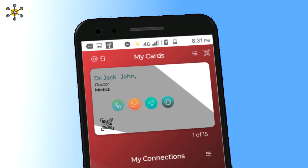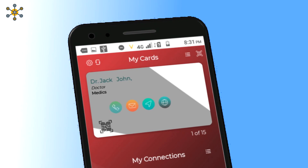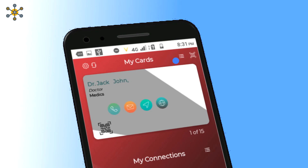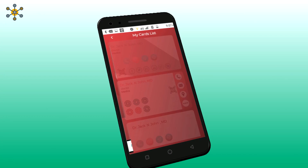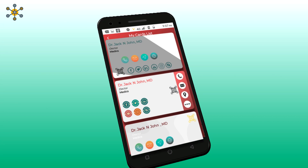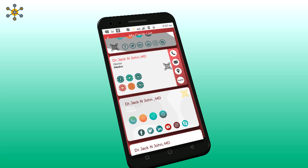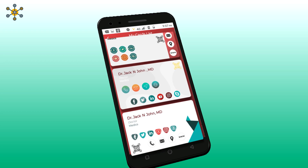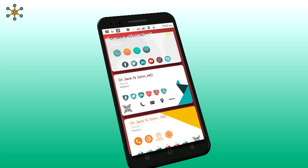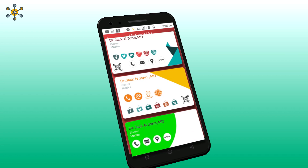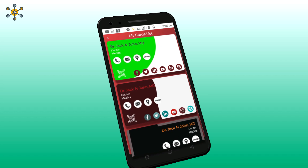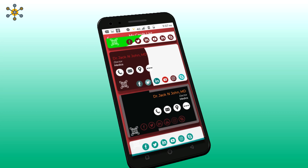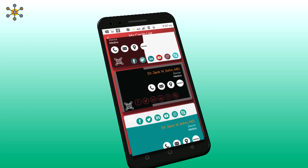You can see all of your business cards by pressing here. You can upgrade your subscription in the settings menu to get more cards. So let's explore the settings menu now.